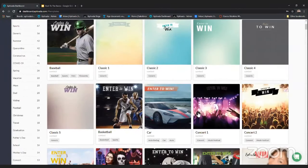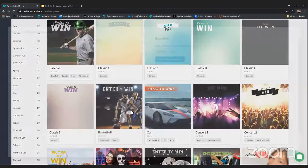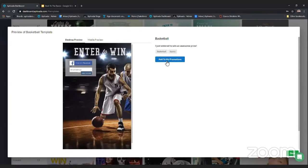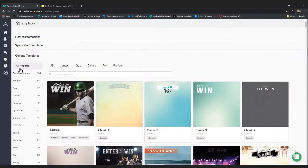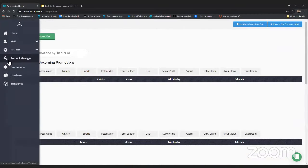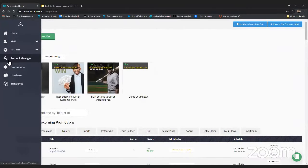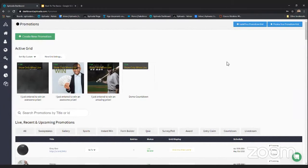If you want to use a template, just click on it and then click 'add to your promotions' — that will take you to the setup page. Let's jump into our promotions tab. This is really where you're going to be spending a lot of your time: setting up promotions, managing them, looking at stats, downloading information. There's a ton of things you can do here and this is really where the meat of everything happens with Aptivada.